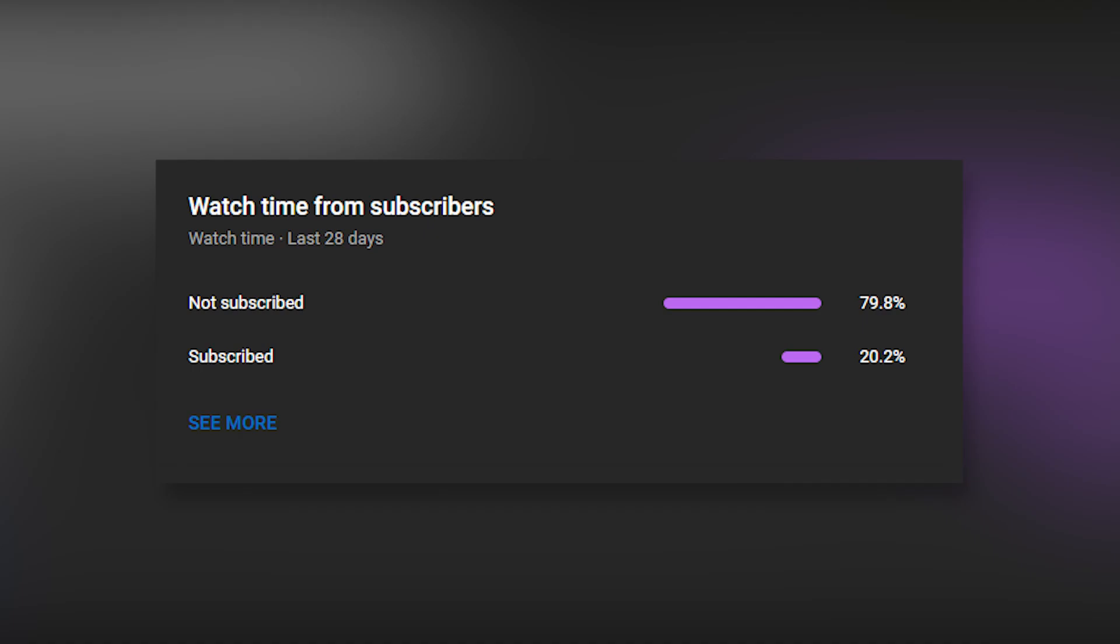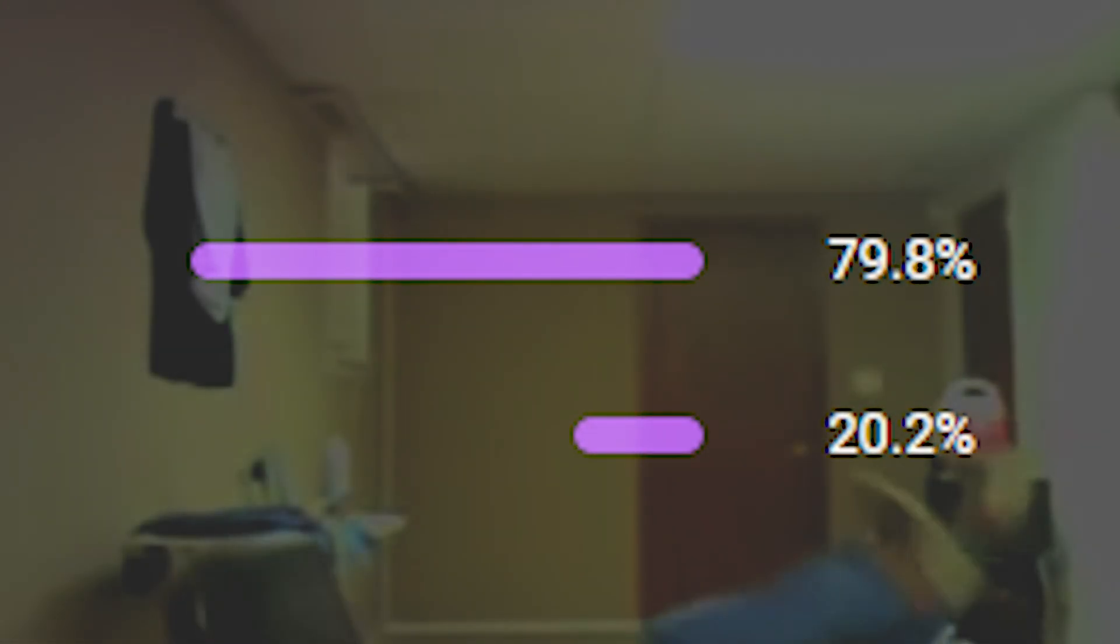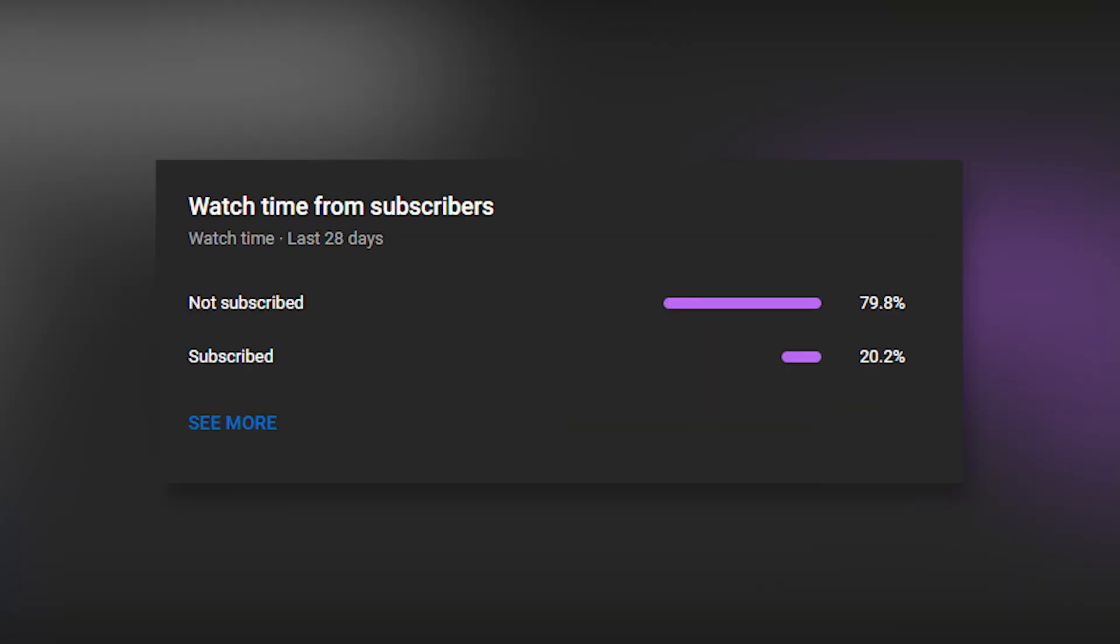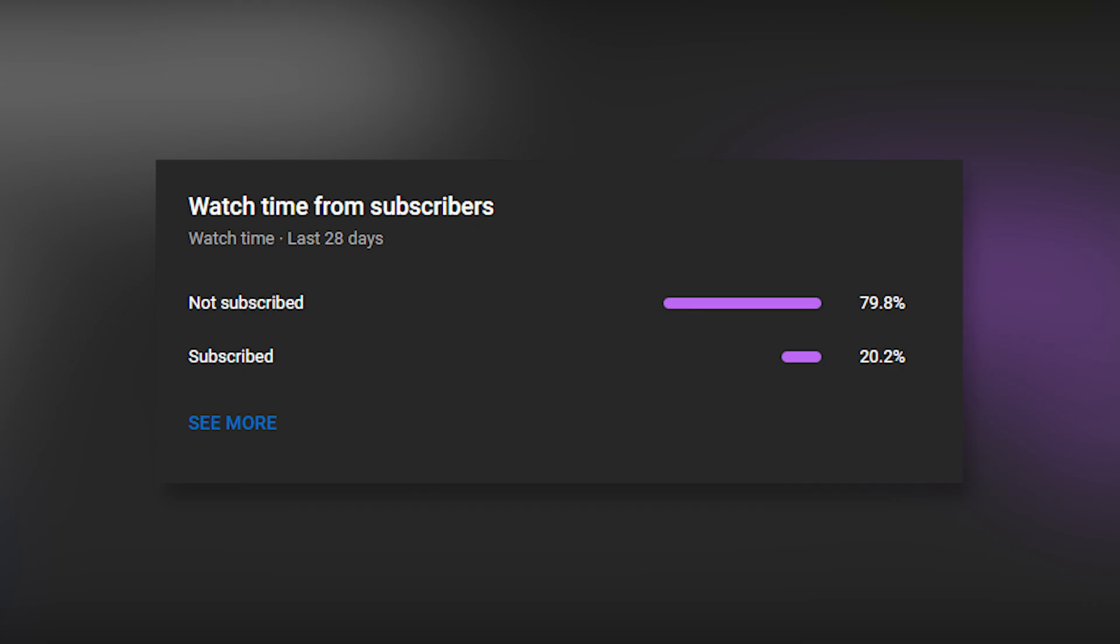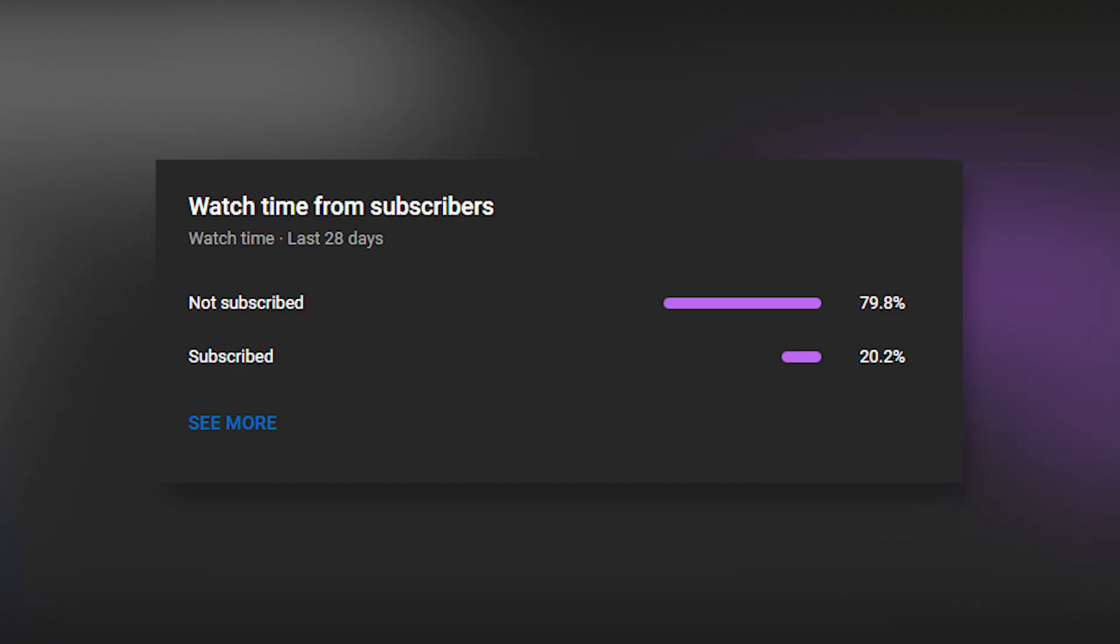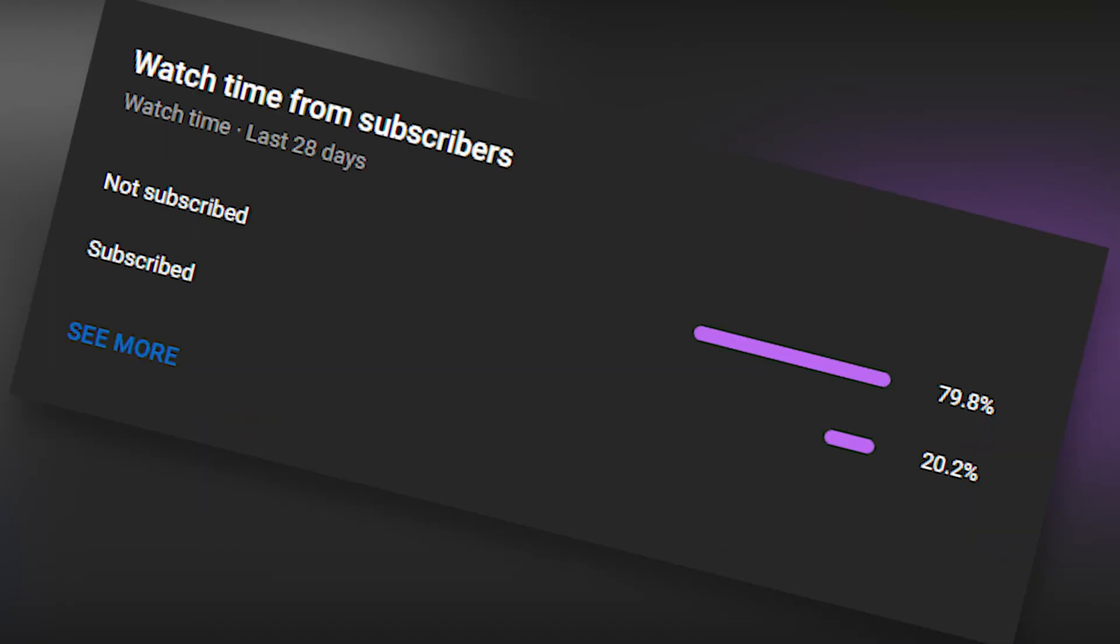Yo, before the video starts I just want to say that 80% of your viewers are not subscribed. Like, what? Look at my lips, you're ruining it. Go fix that, please.